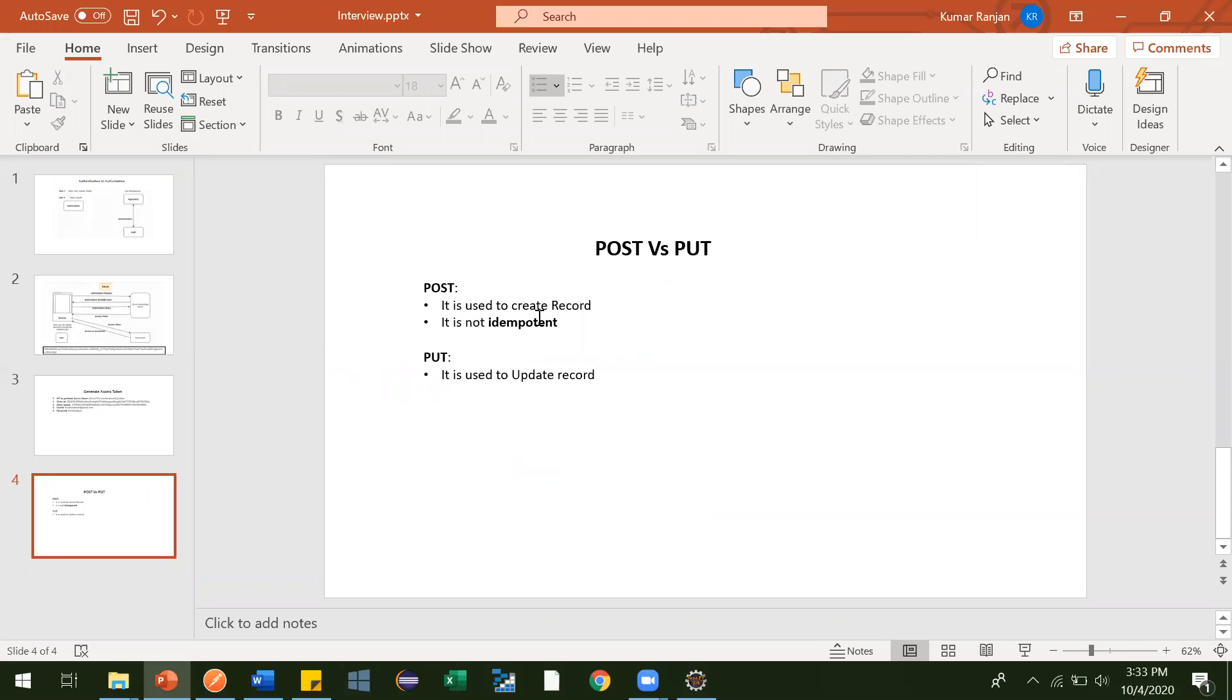So that is what it is non-idempotent. It means if you are using same POST request multiple times with same data, then it is inserting multiple records in the database. That is why it is not idempotent.